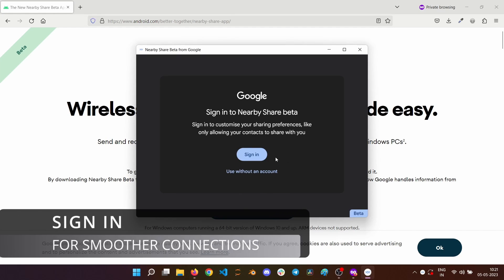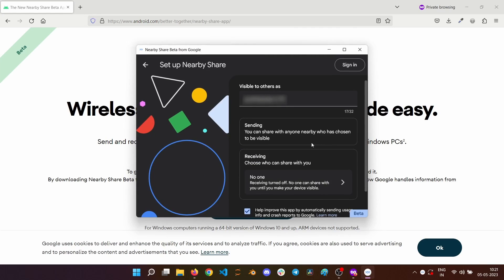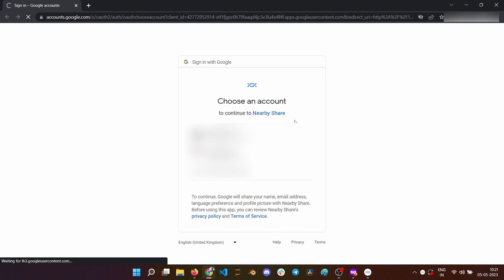You have the option to sign in or use the Nearby Share without an account. I will sign in for now. Once you choose to sign in, a new browser window will be opened where you can sign in to your Google account.